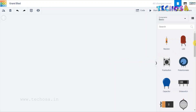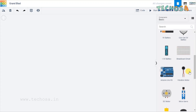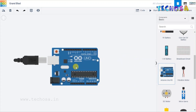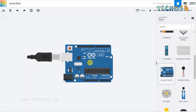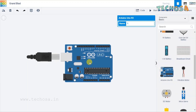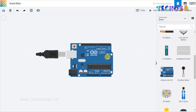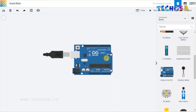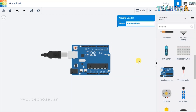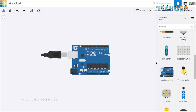First of all we need to select the component Arduino. Choose the component Arduino — Arduino is here. The second component is breadboard.